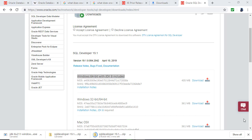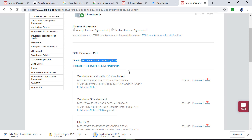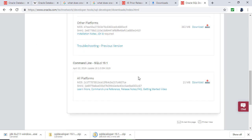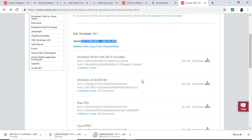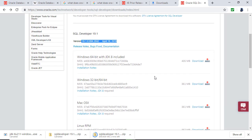The version I'm installing is SQL Developer 19.1 of April 2019. The version you'll be installing will be slightly later, but there is really minimal change between them. As long as the latest version doesn't say it's a beta or test version, you are okay to download and install it.